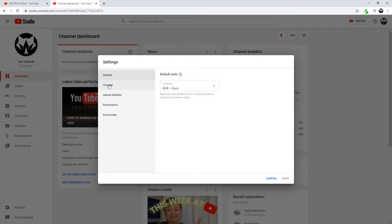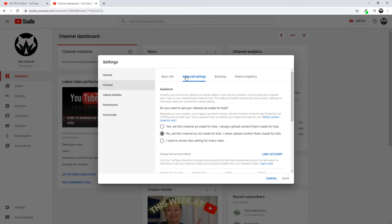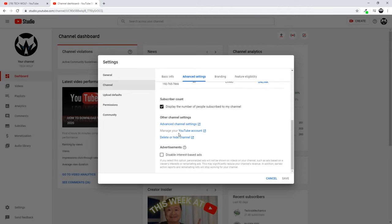As you can see, this is the second tab, Channel. Just click on it and here on the top you will see Basic Info and Advanced Settings. Let's click into Advanced Settings, and here scroll a little bit down and you will see YouTube Account. Just click into this YouTube Account.